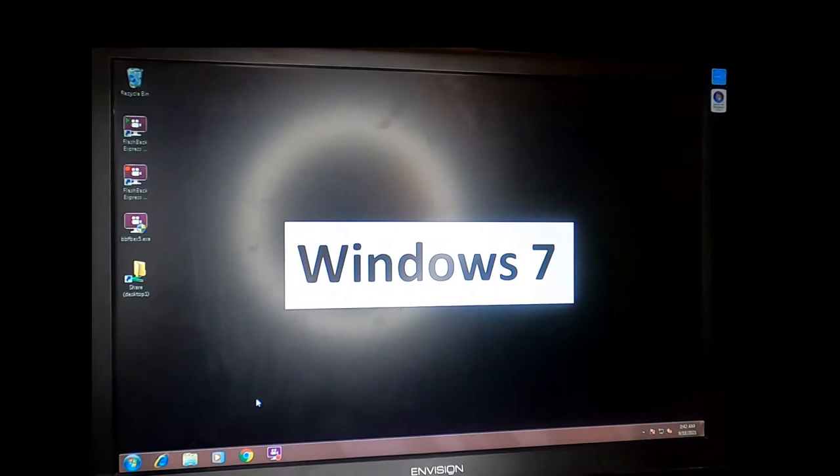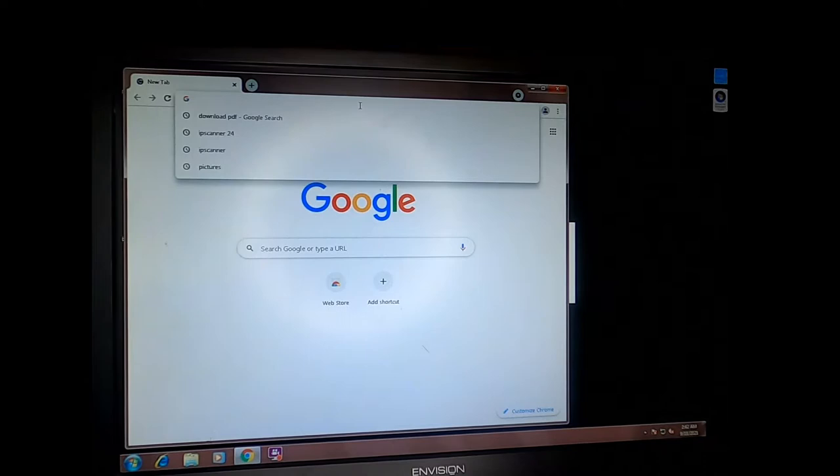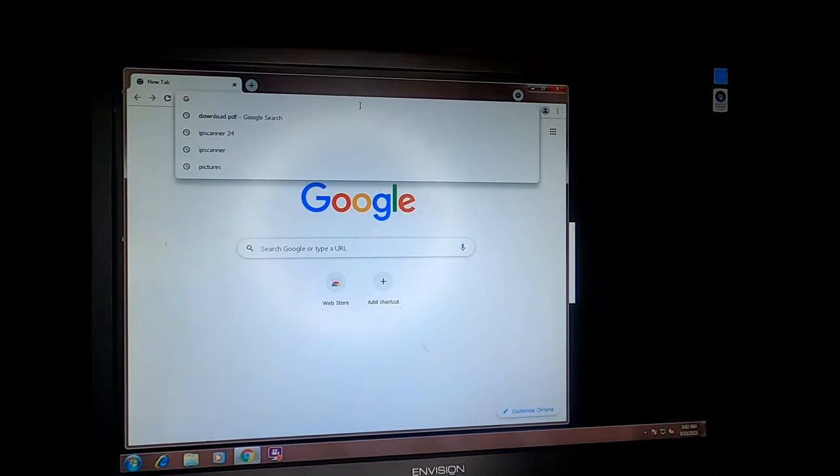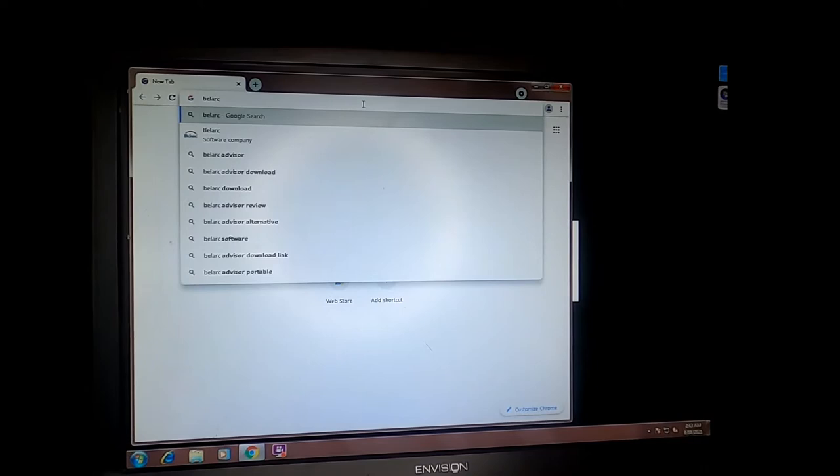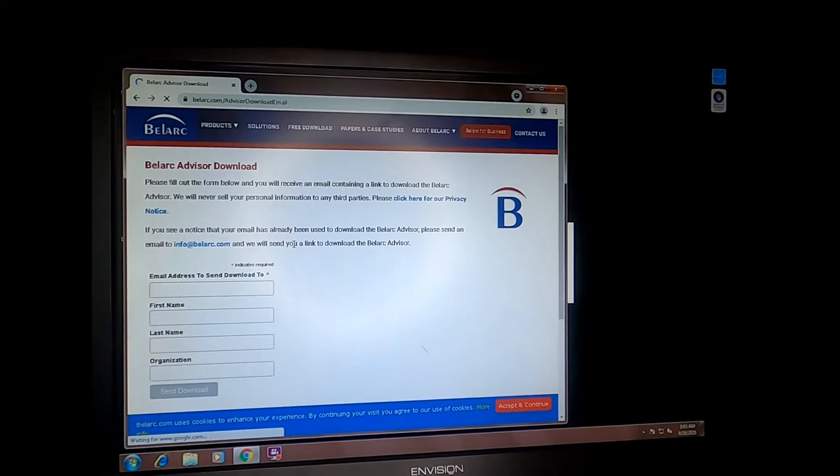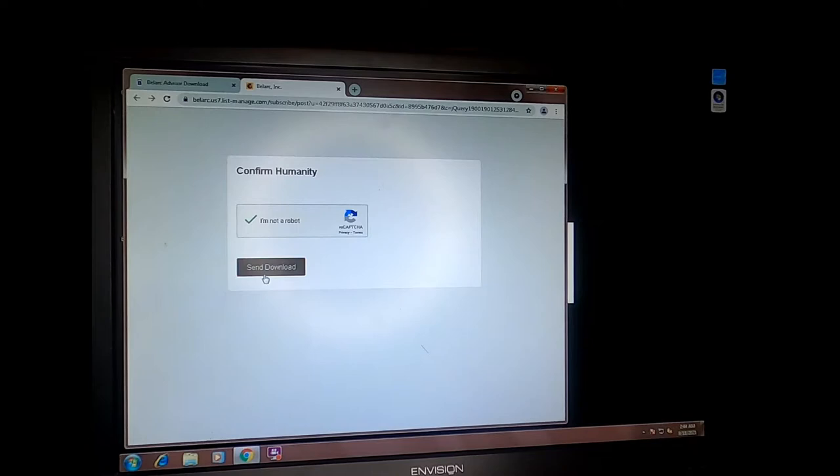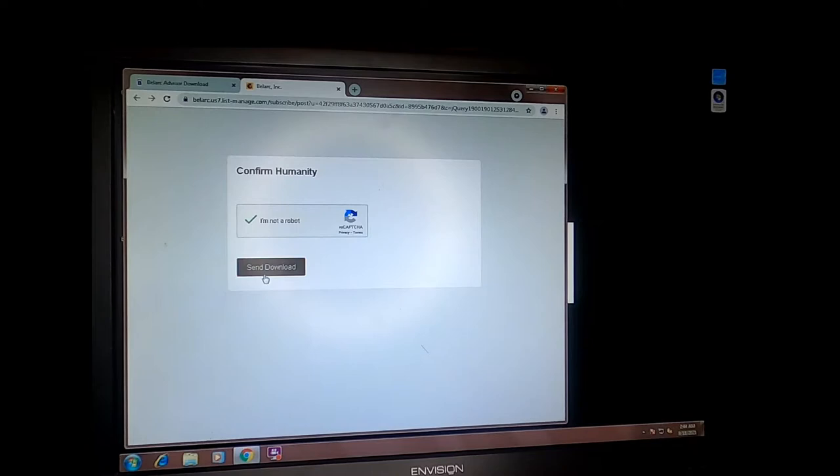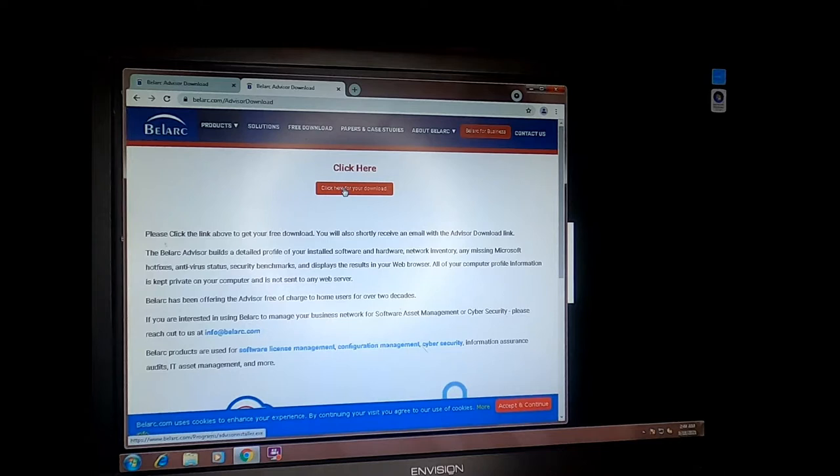Once you have your data backed up, we're going to grab a copy of the licensing information for the computer as well. We can do this by going to the Belarc Advisor. Downloading the Belarc Advisor. Now we get the download and we can download the advisor.